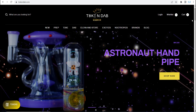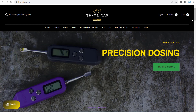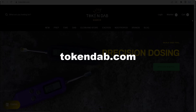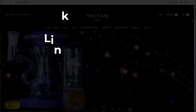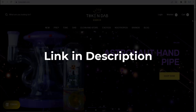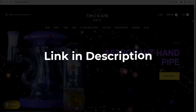In this video we are going to give you coupon codes, promo codes, and discount codes for tokendap.com. Click the first link in the description and you will see all the available coupons, promo, and discount codes.